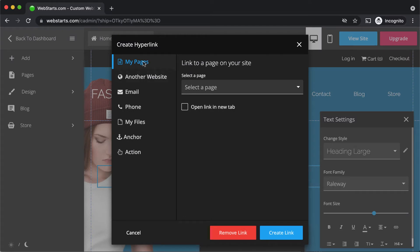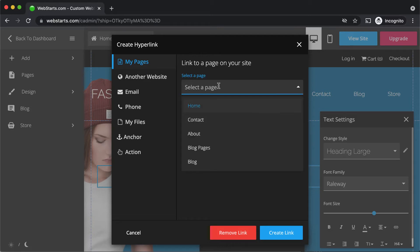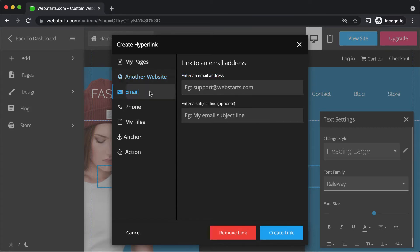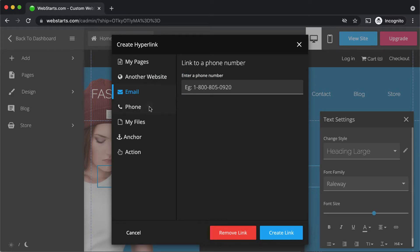Now it's time to select where I would like to link to. I can link to my pages, which are pages on my website — they're in the drop-down menu here — or another website altogether, in which case I would have to enter the full web address of the page I'm linking to. I can also link to an email address that opens up the default mail client, or a phone number that launches the default phone client on somebody's computer or mobile device.